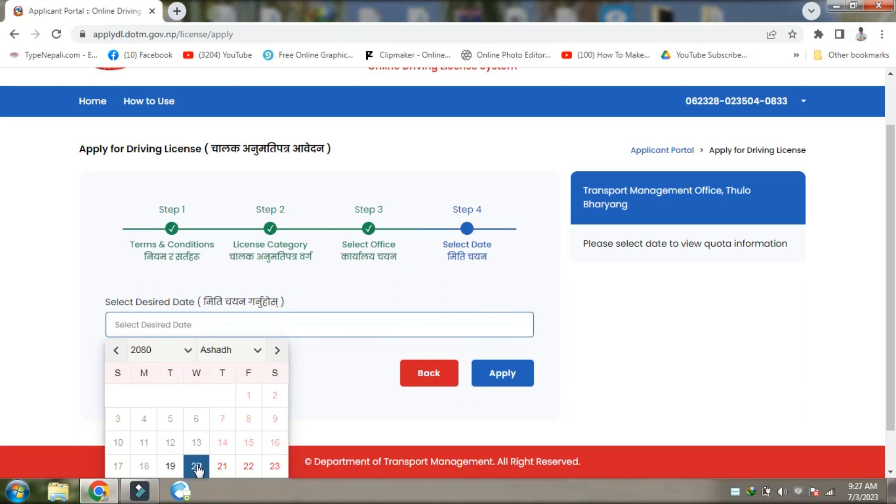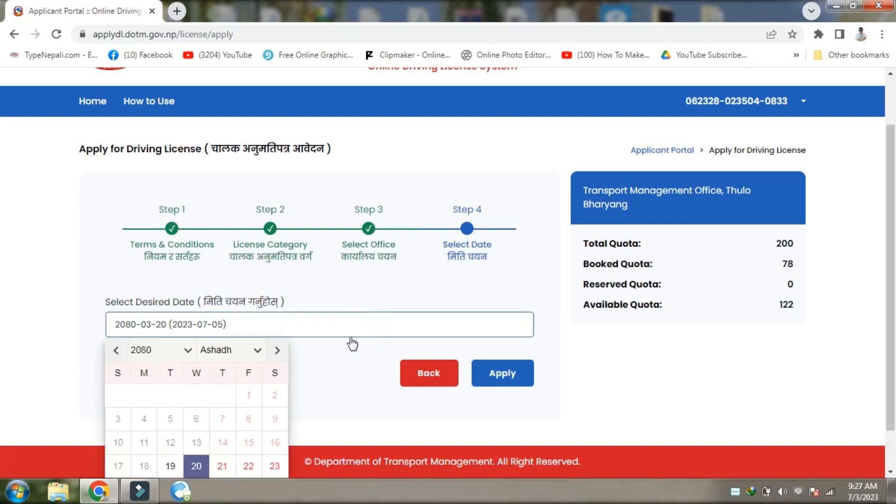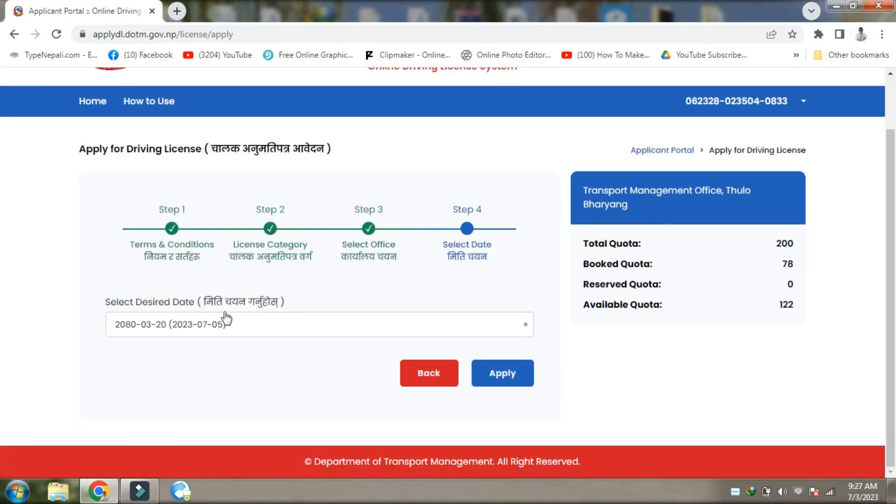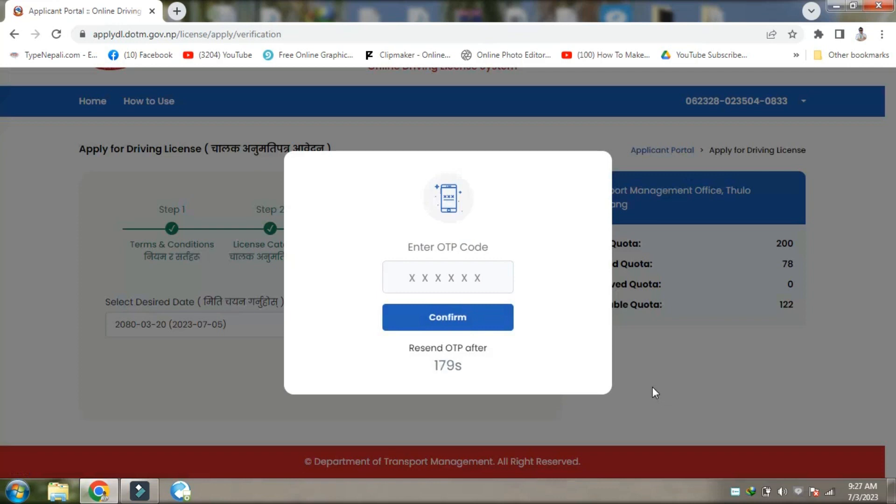Looking at the current cases and quota information. The system displays available slots. It takes about 20 minutes to process and hear back about the application status.